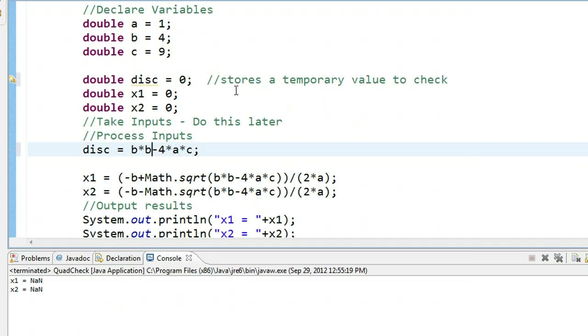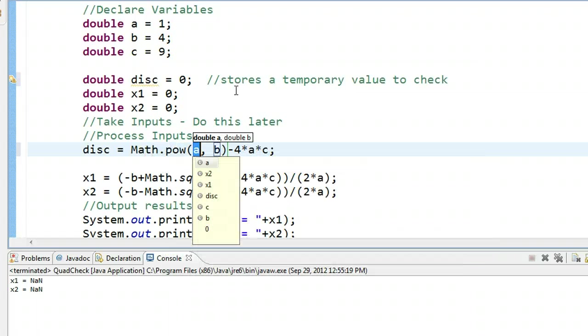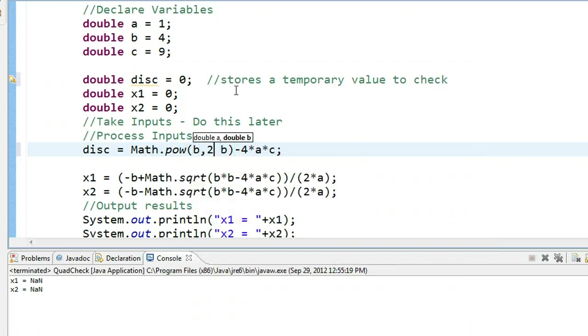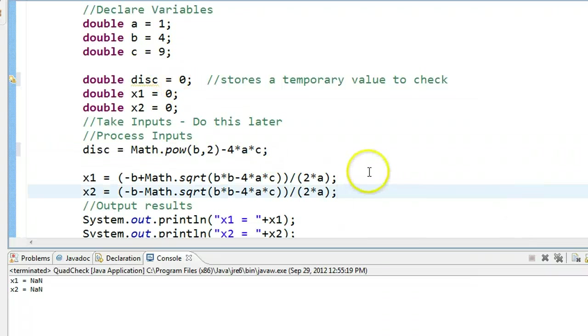If I wanted here, I'm doing b squared. I could very well put Math.pow b to the power of 2, which is perfectly fine.